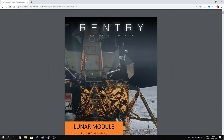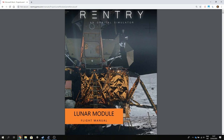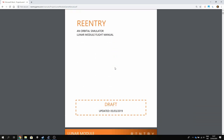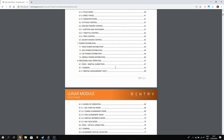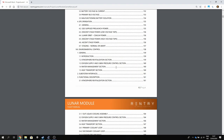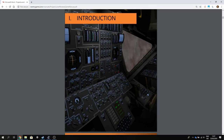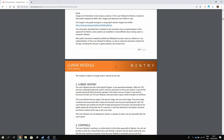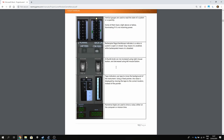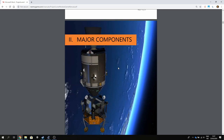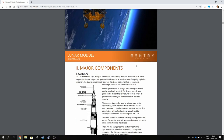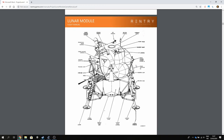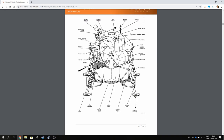If we take a look at the re-entry manual section you can find a manual called the Lunar Module Flight Manual. This is a manual I've supplied with the release of the Lunar Module for re-entry and contains descriptions and details of all the different sections we're going to be running through in this series. For example, chapter two has the major components and shows how everything fits together when it comes to the Lunar Module.